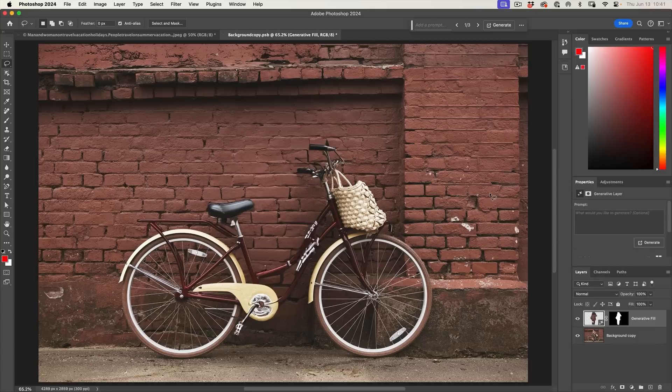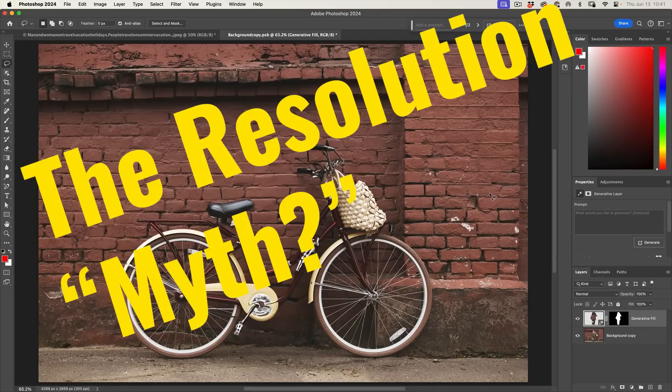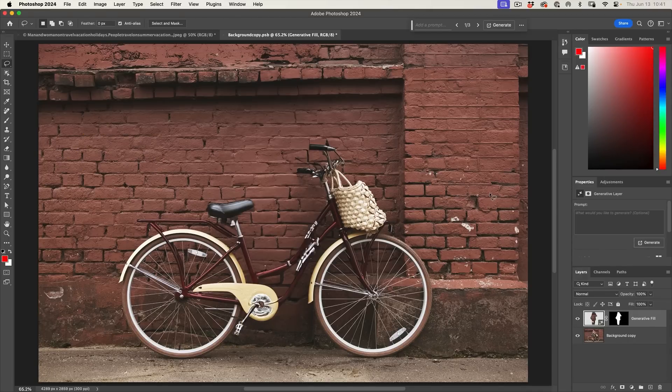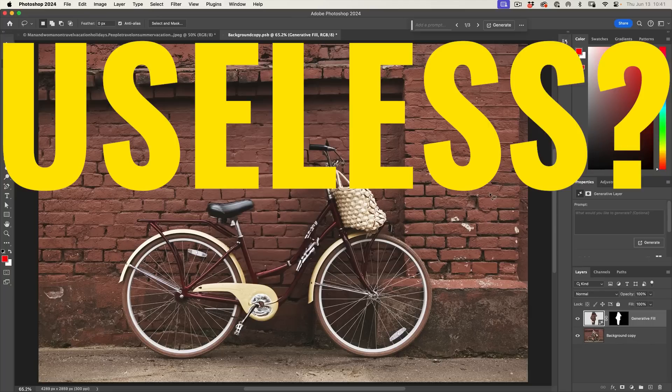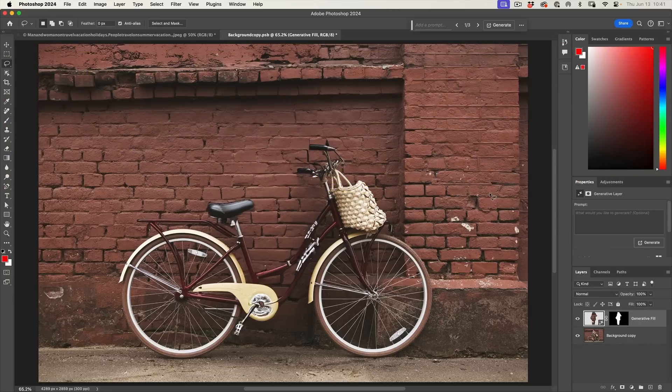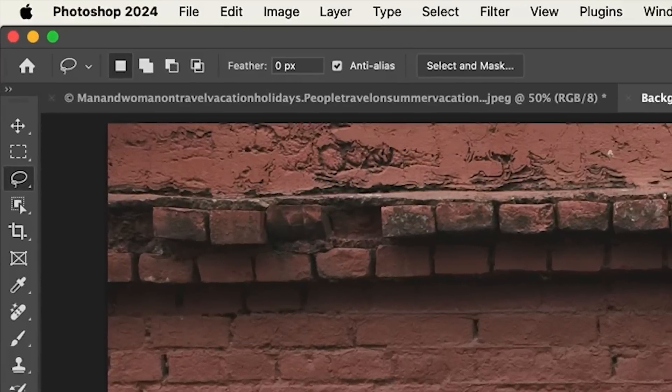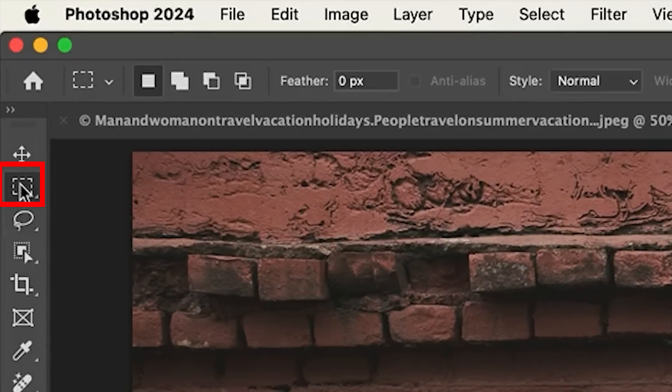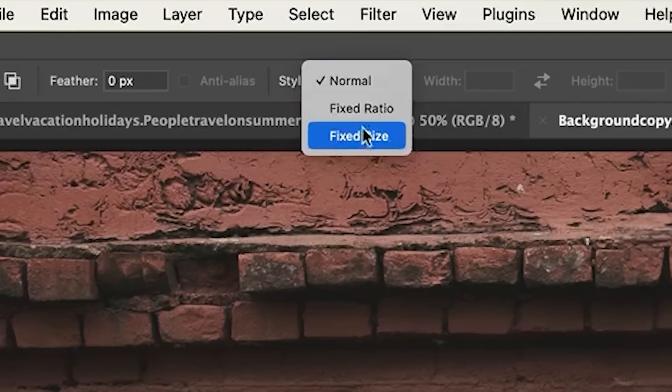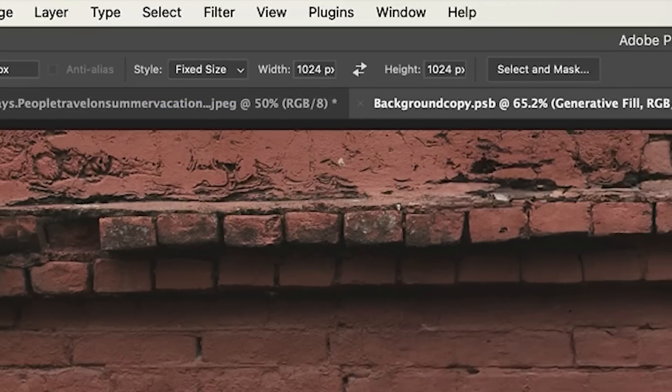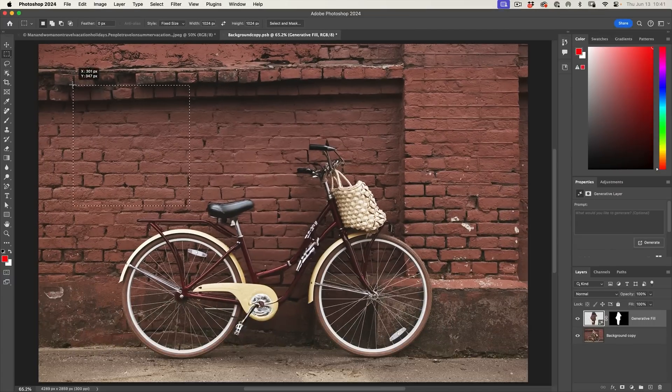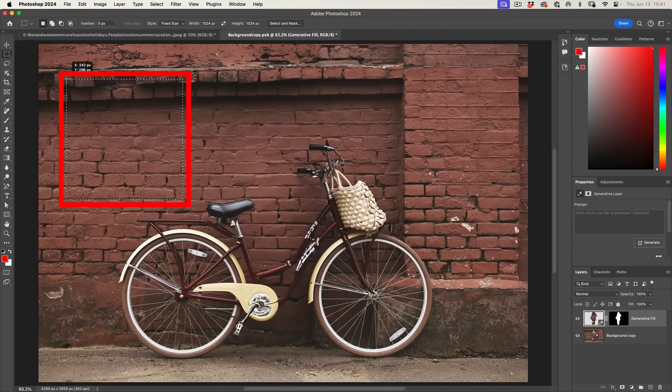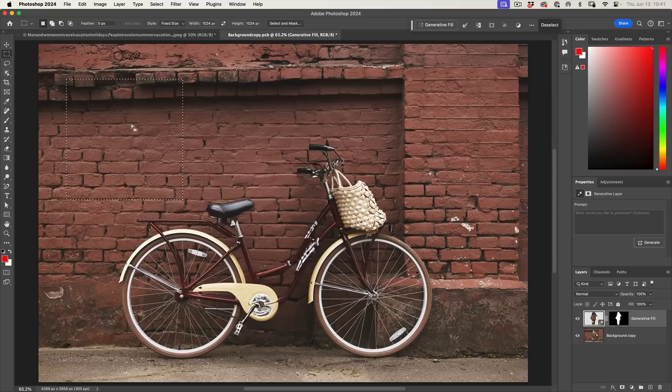All right, let's talk about another thing that kind of irks me a little bit. And that is resolution. Yes, it is true that it only generates a 1024 by 1024. But that does not mean that this is useless in images or even selections larger than that. Let me show you what I mean. So we're going to create a selection and we'll make it a fixed selection. Let's do fixed size. We'll put in 1024 by 1024. This here is the size of the generation, right? So I can generate it 1024 by 1024.